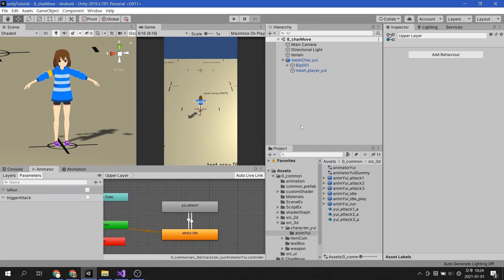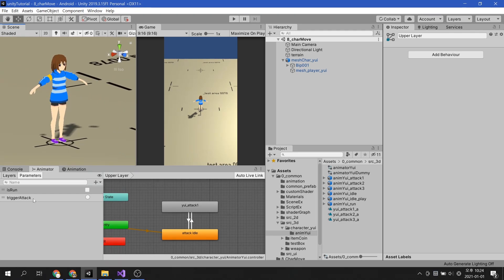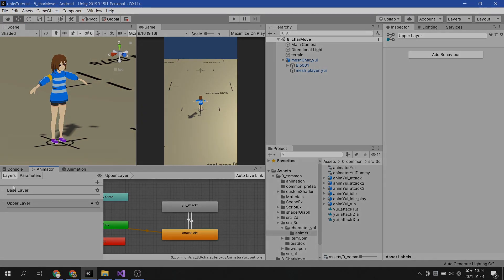That's all for today's video and next, we'll look at how to control move and attack by script. Thank you, see you next time.